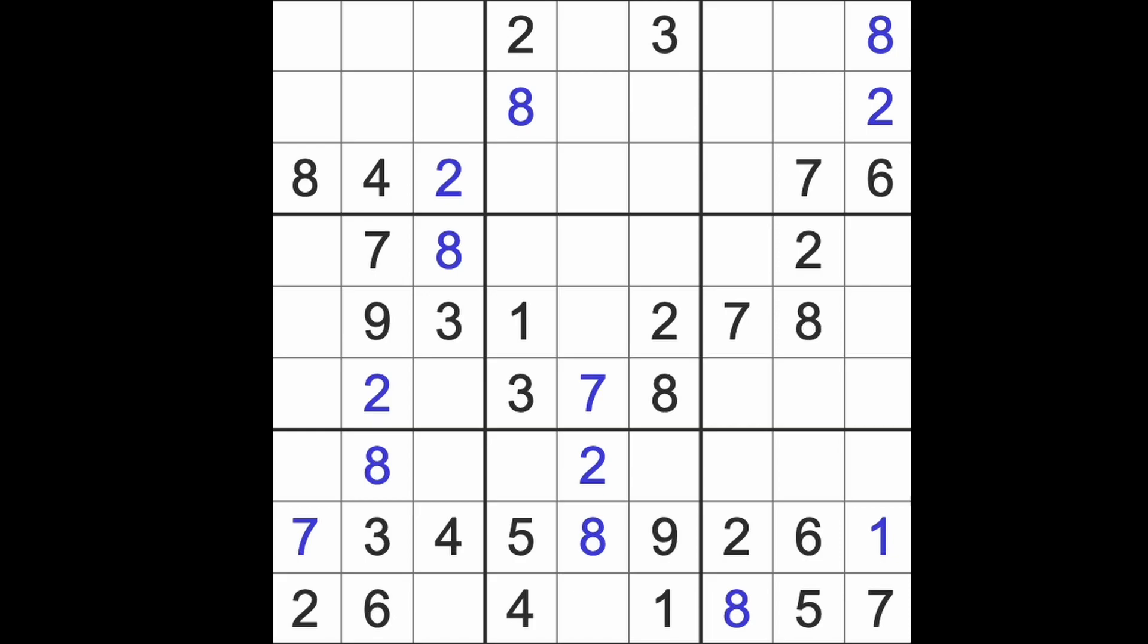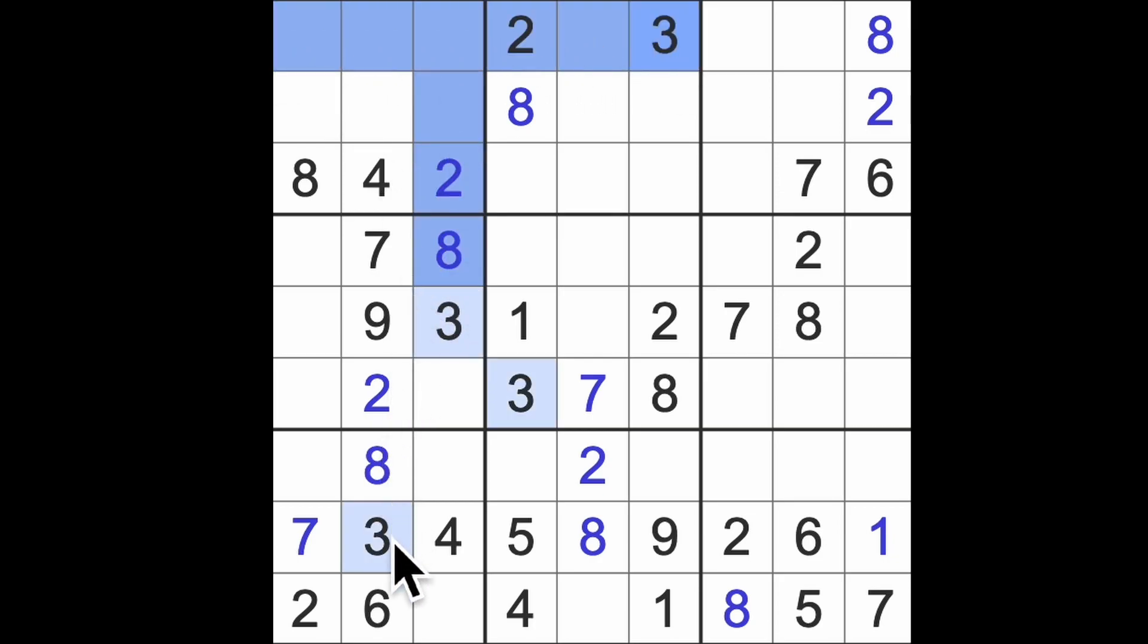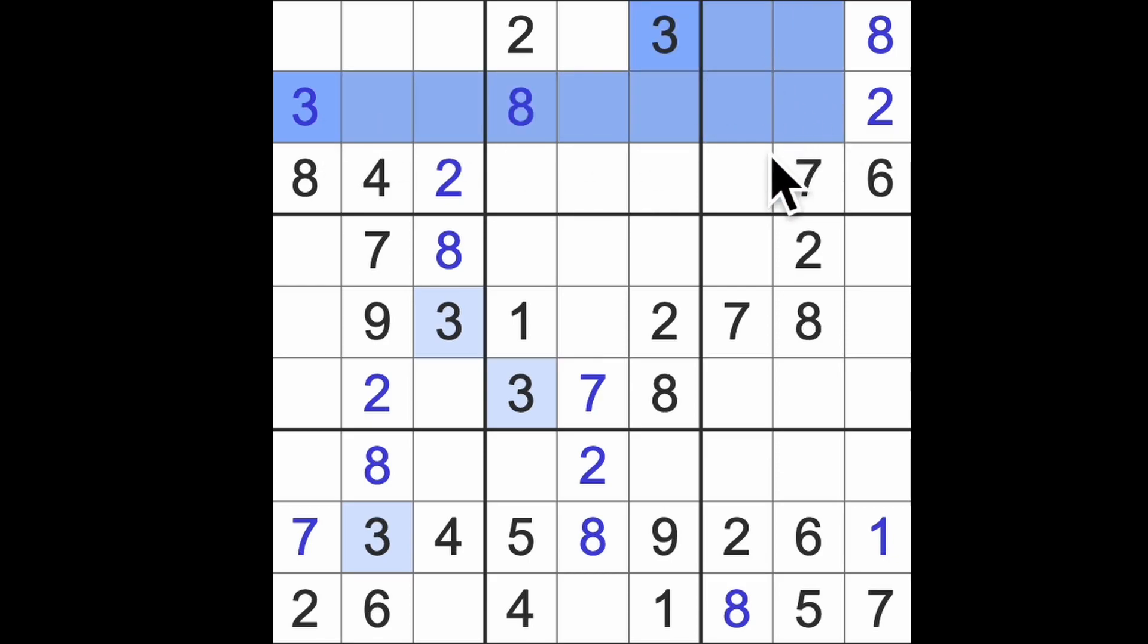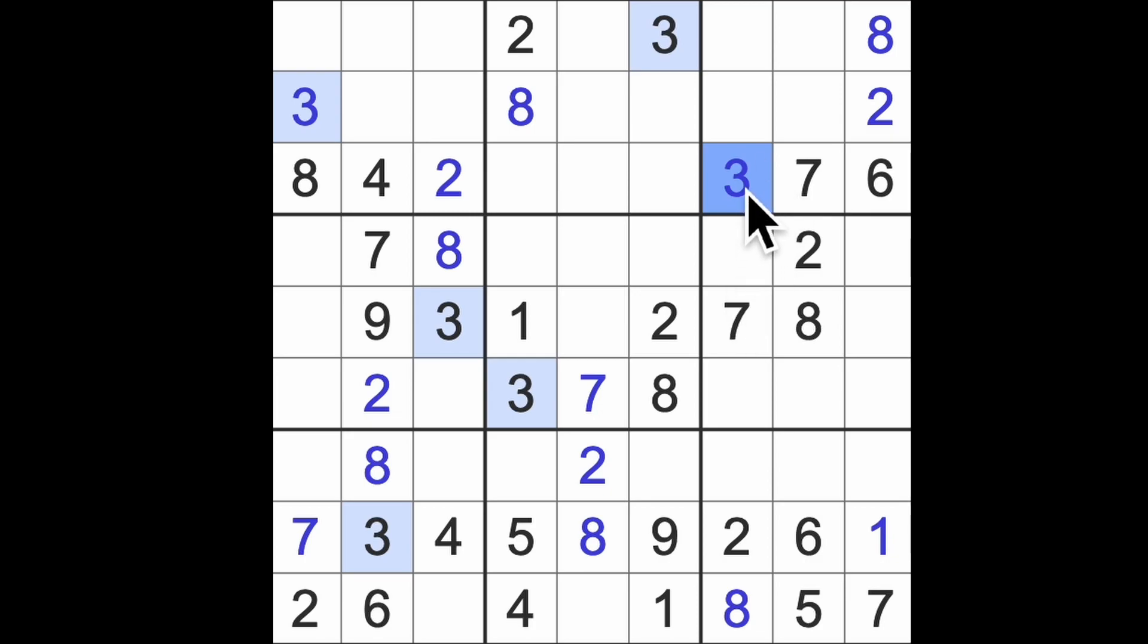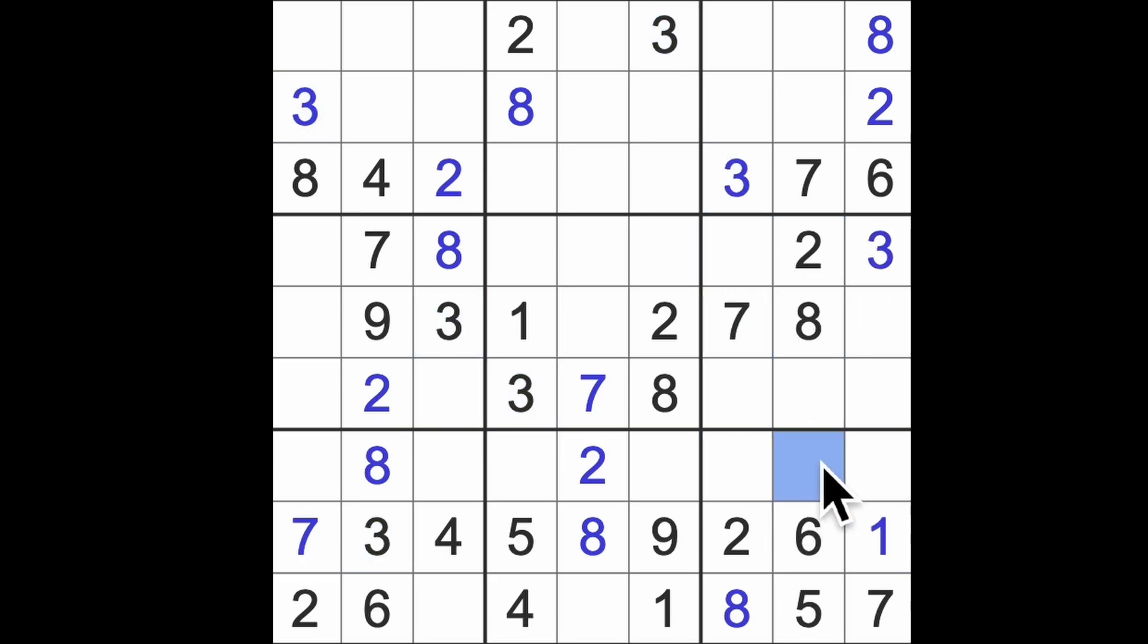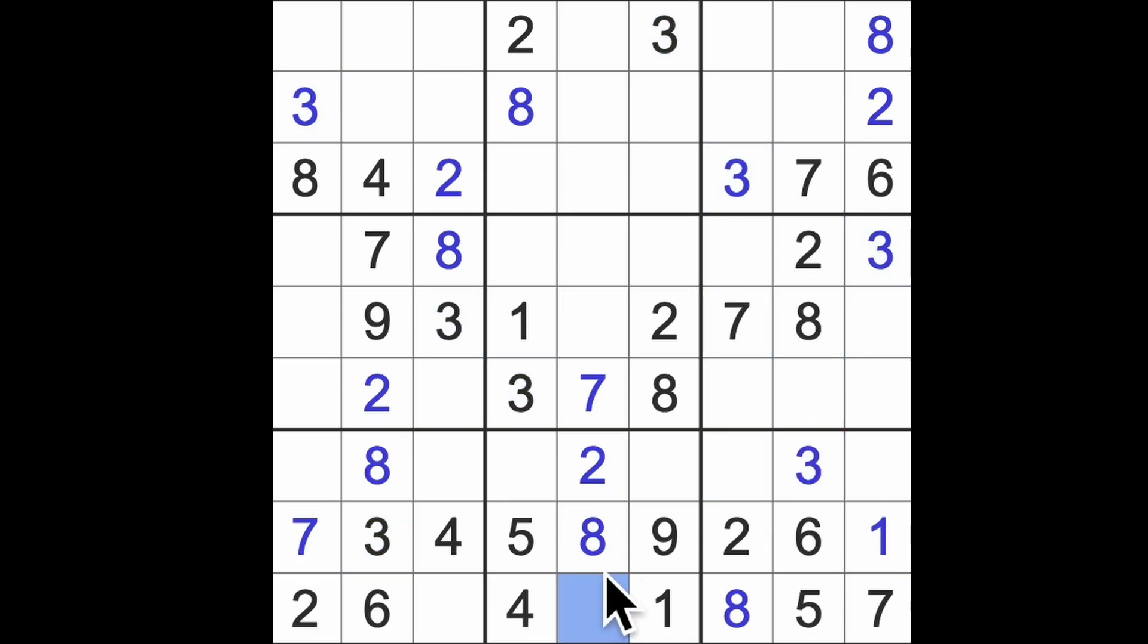We've got threes across here and up there and up there. So let's pop a three there. Three across and across here, and that's a three. Threes down and across there, there's a three. Three down and down, there's a three. Three across there. That made light work of the threes, didn't it?